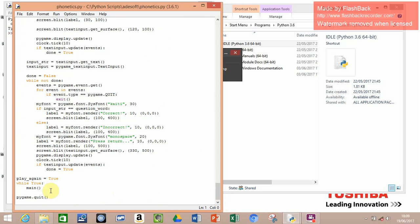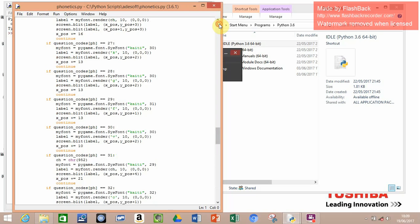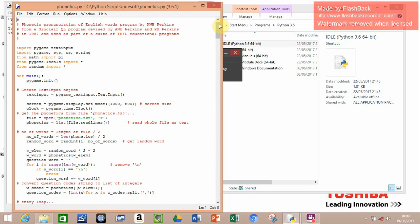Play again equals true, while true, main - so it'll run until you close the program basically. So that is the whole function - the whole program is now a function. Because before, it was just like a big while loop, but it wouldn't reset the screen. It would just freeze or do nothing.